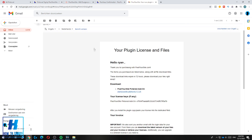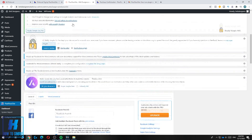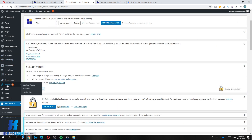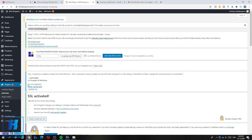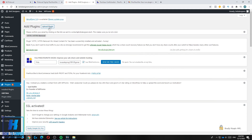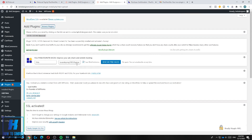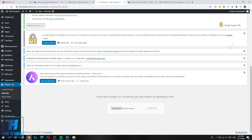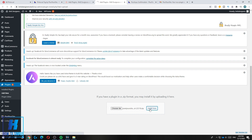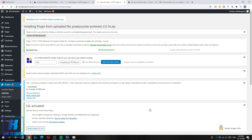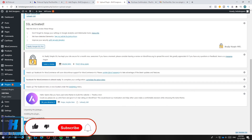Now that you have the plugin, go back to your WordPress website, go to Plugins and hit Add New. Find the Upload option and hit Upload Plugin. Select the file you downloaded from Pixel Your Site, drop it in, and hit Install. The plugin will install on your WordPress site — once done, hit Activate.